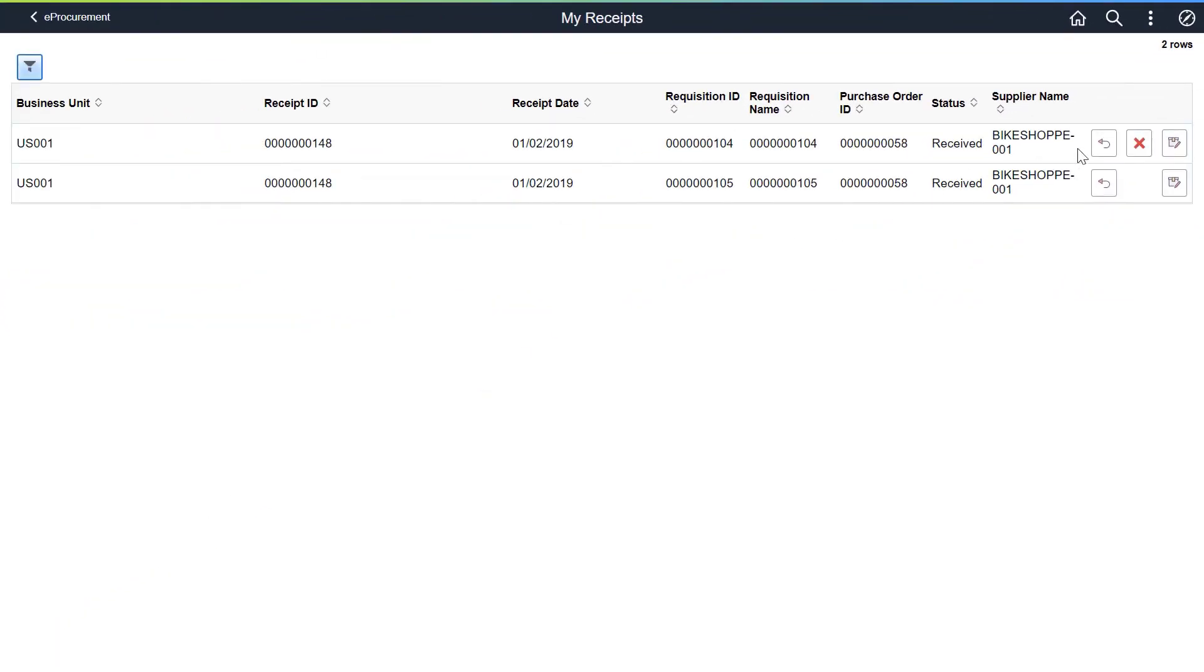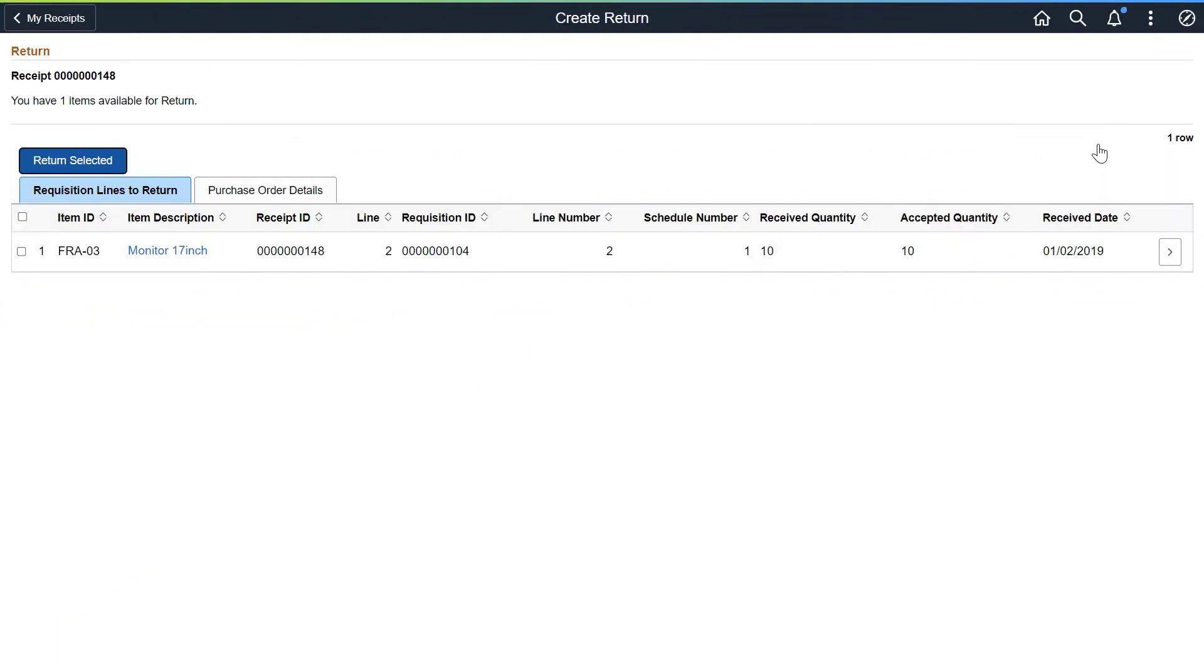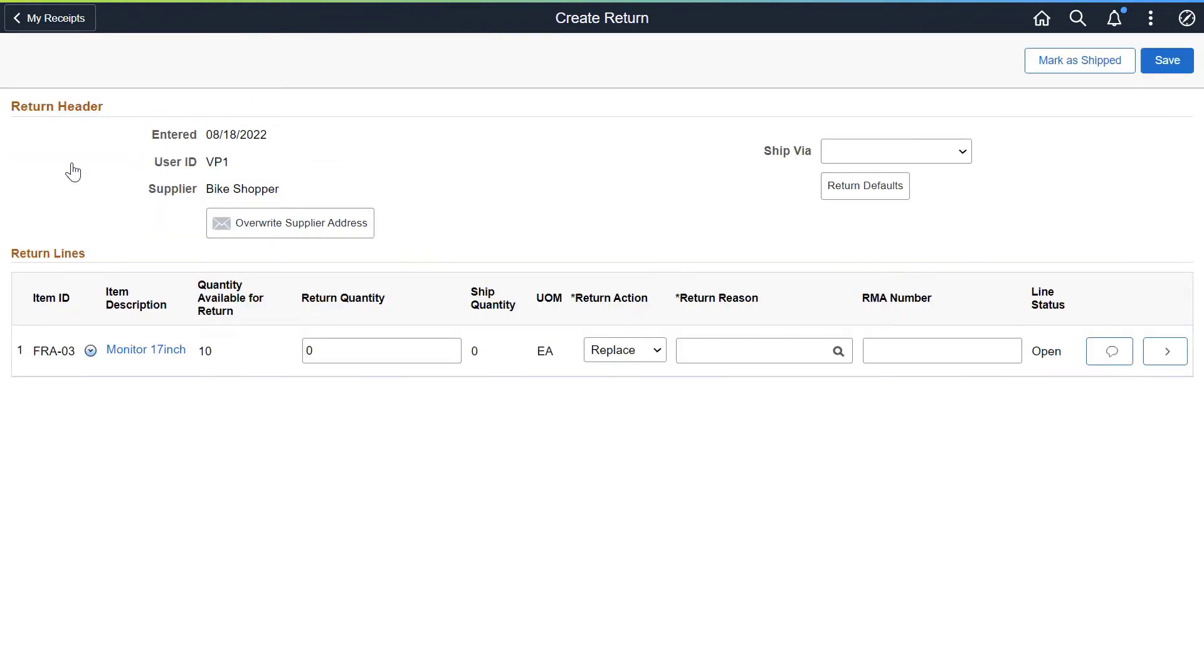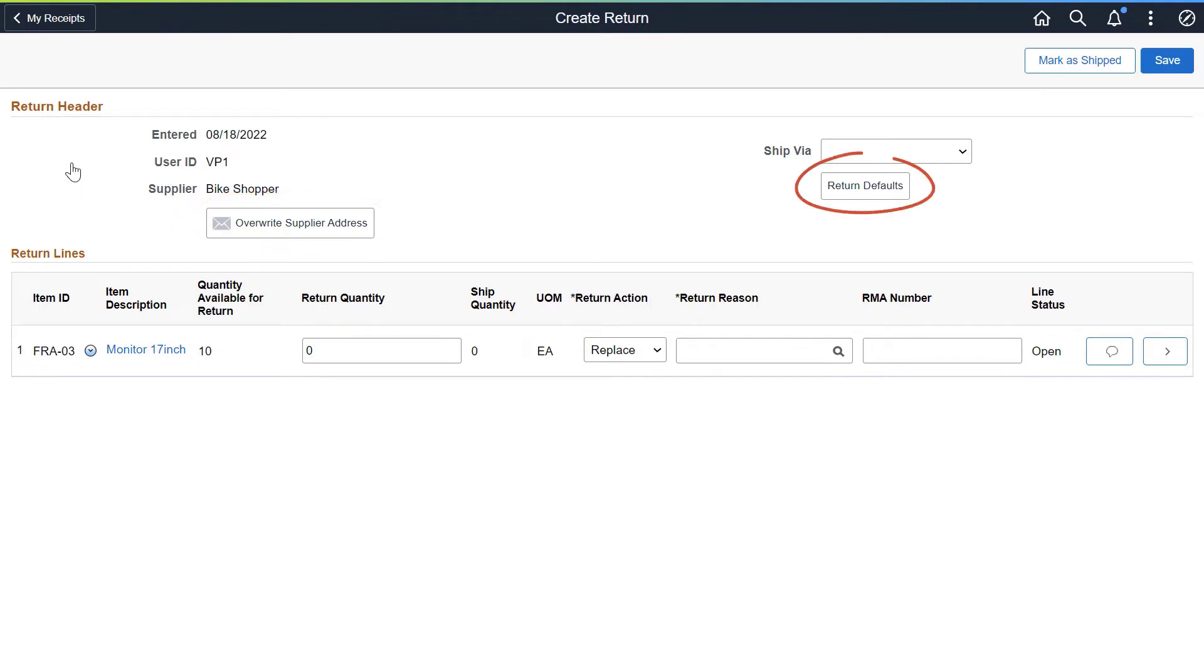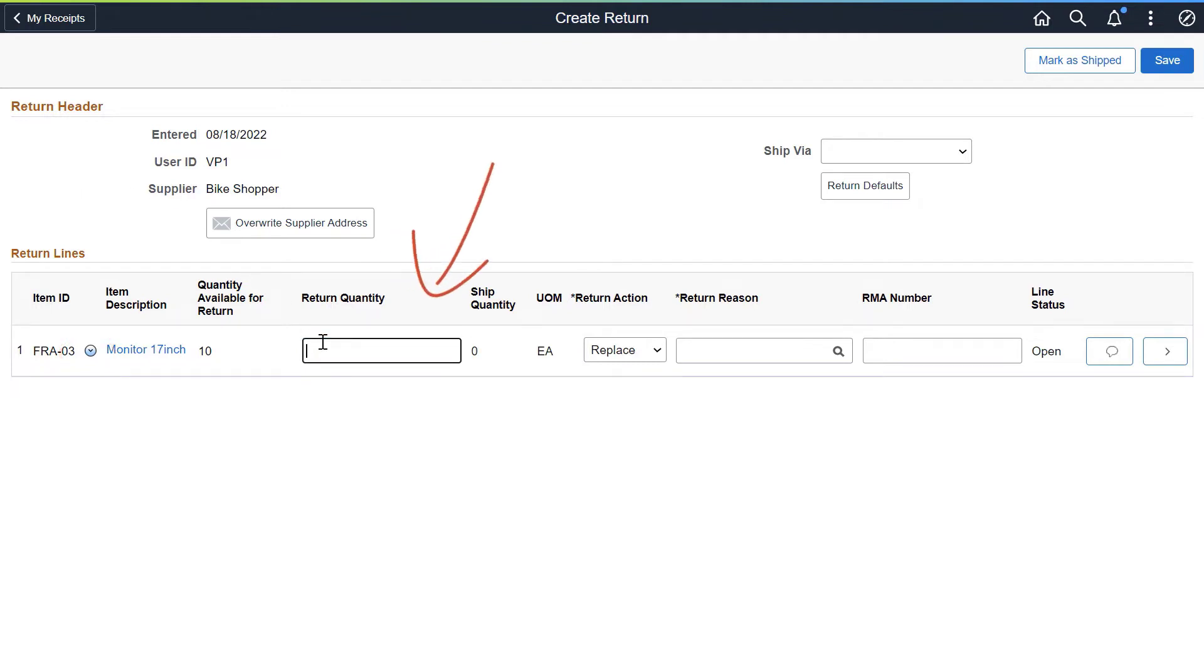Use the Requisition Lines to Return tab to create returns for a selected line item. The Create Return page is used to perform various actions to a return, like overwriting a supplier's address, configuring return defaults, cancelling return lines, and entering return fees, providing return quantities, and entering a return reason.